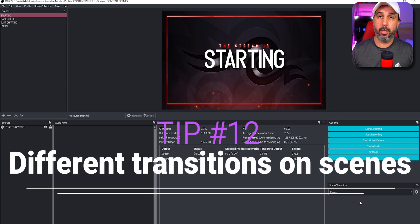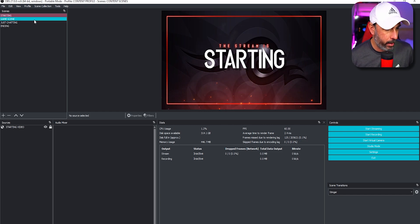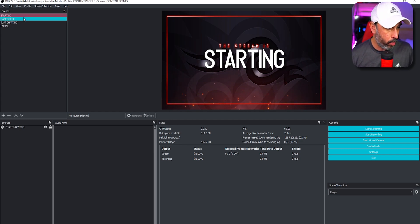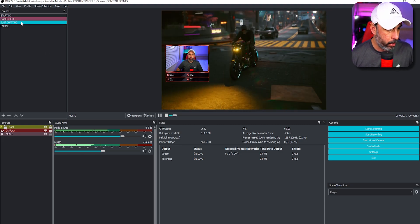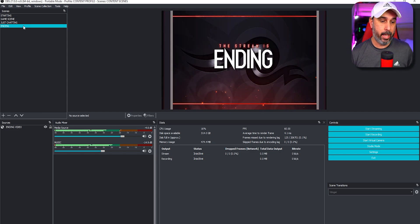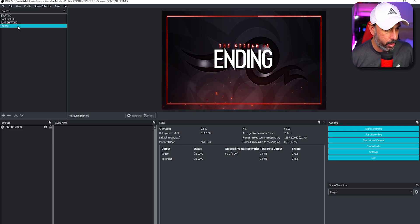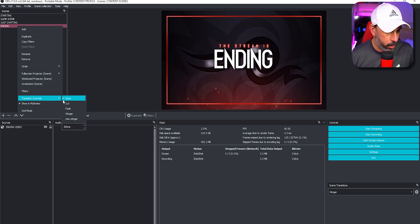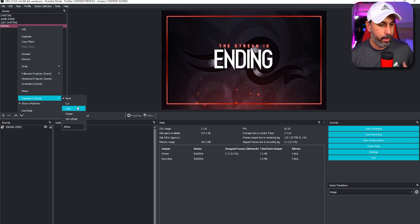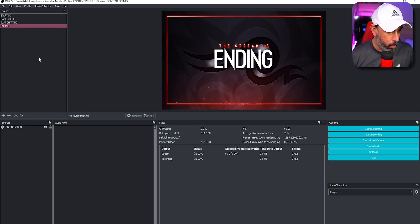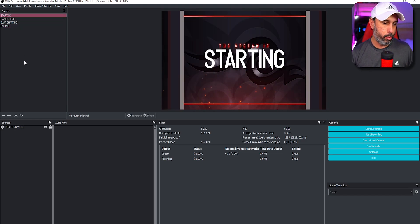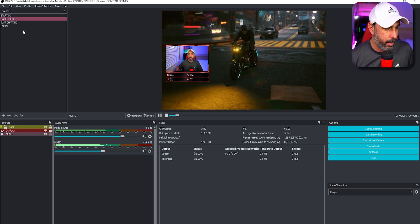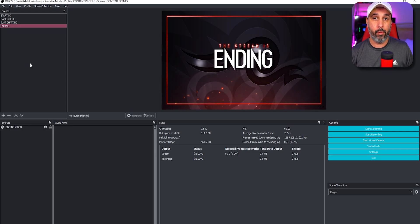Tip number twelve is using different transitions for different scenes. If you want a specific scene to use a different transition than your main one, right-click that scene and go to Transition Override. Choose whichever transition you want for that scene. For example, your start scene can use a stinger, your game scene uses the default, and your end scene can use a fade instead.